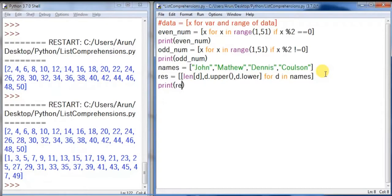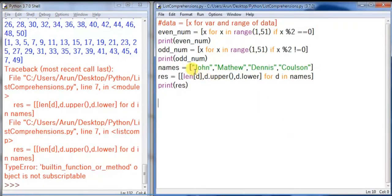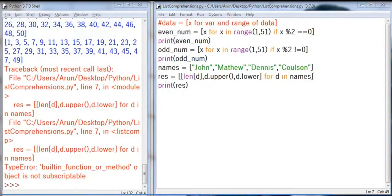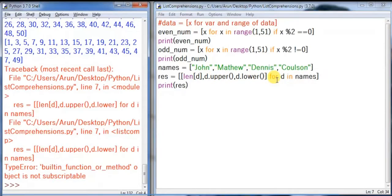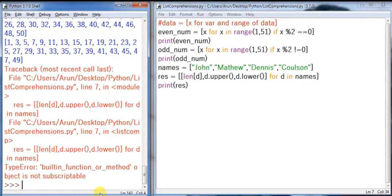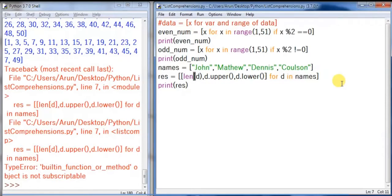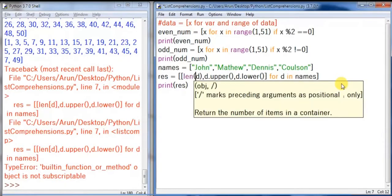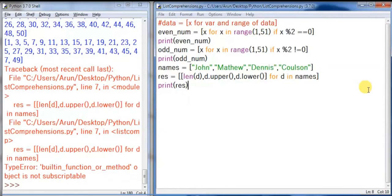Let me print the result. Let's run this. What is the error line number seven? Okay, what is happening here? Length of d and d dot up—the method, the parenthesis I'm missing. Let me run this now. Okay, again what is an issue here? What went wrong? My bad.